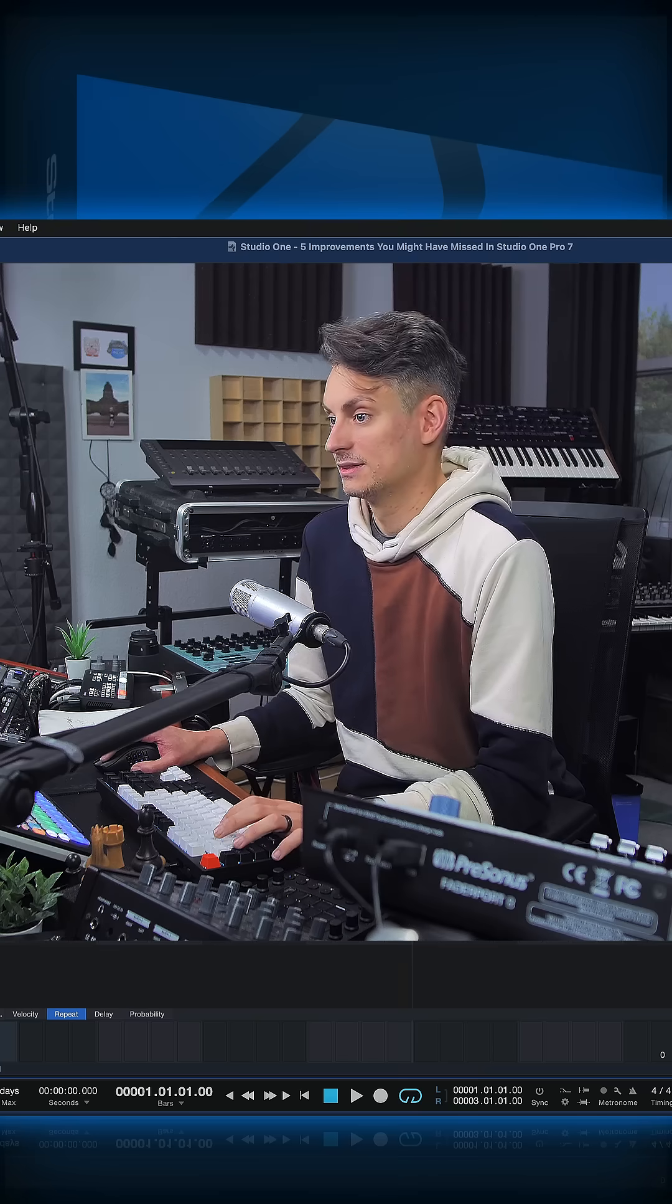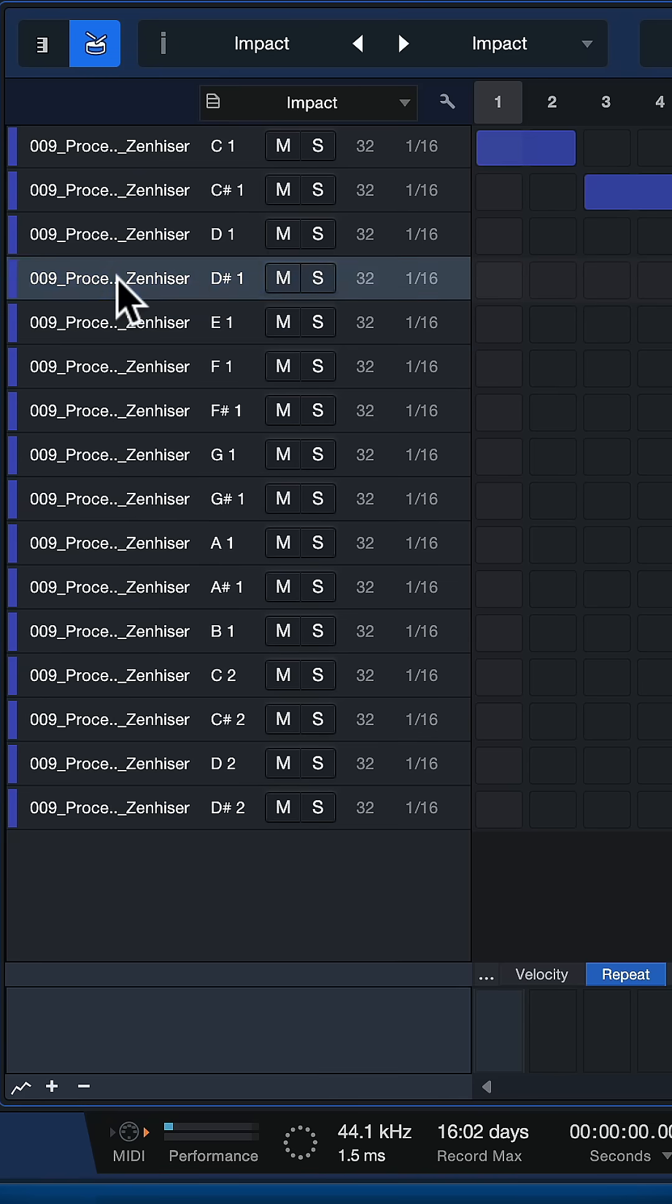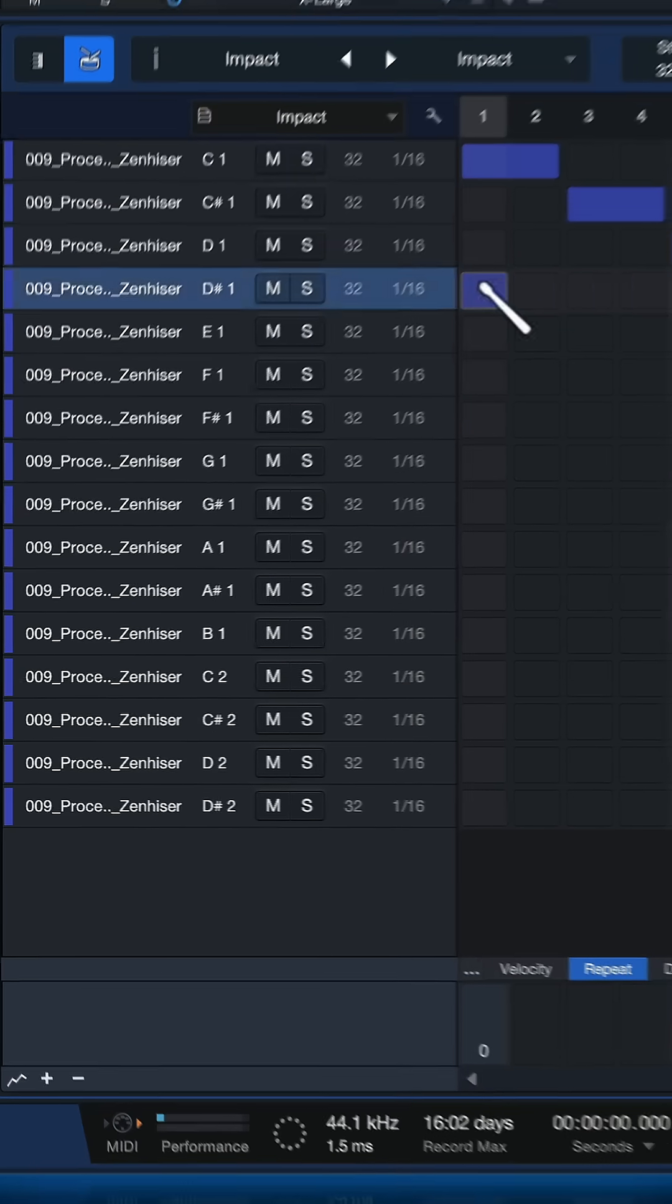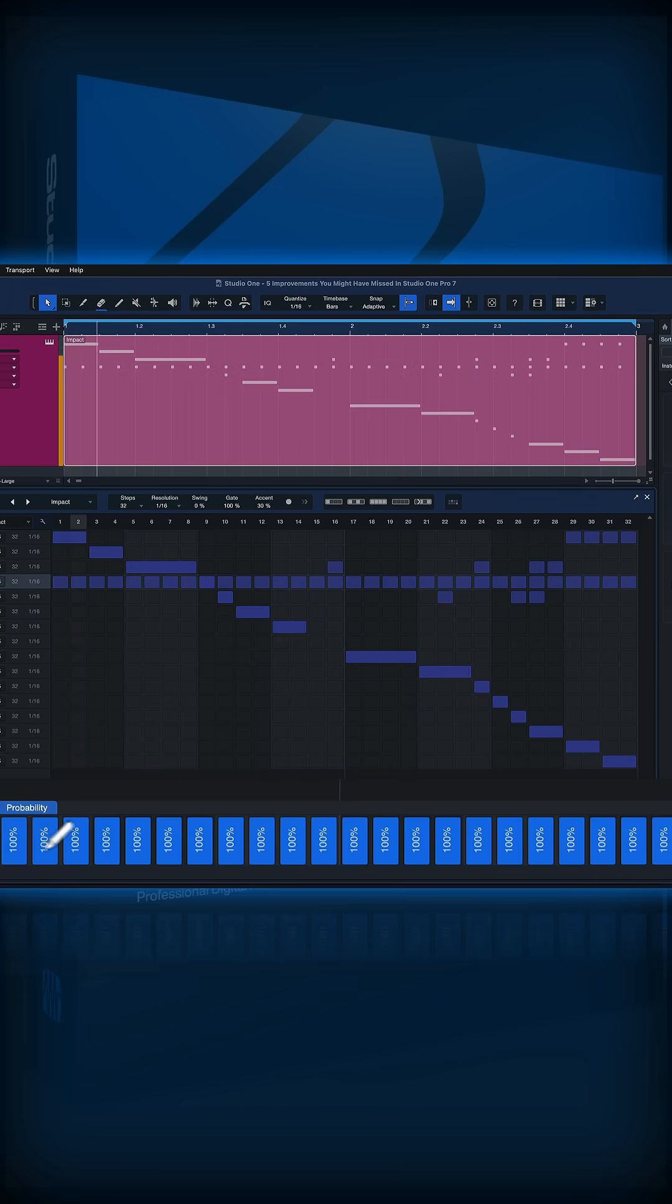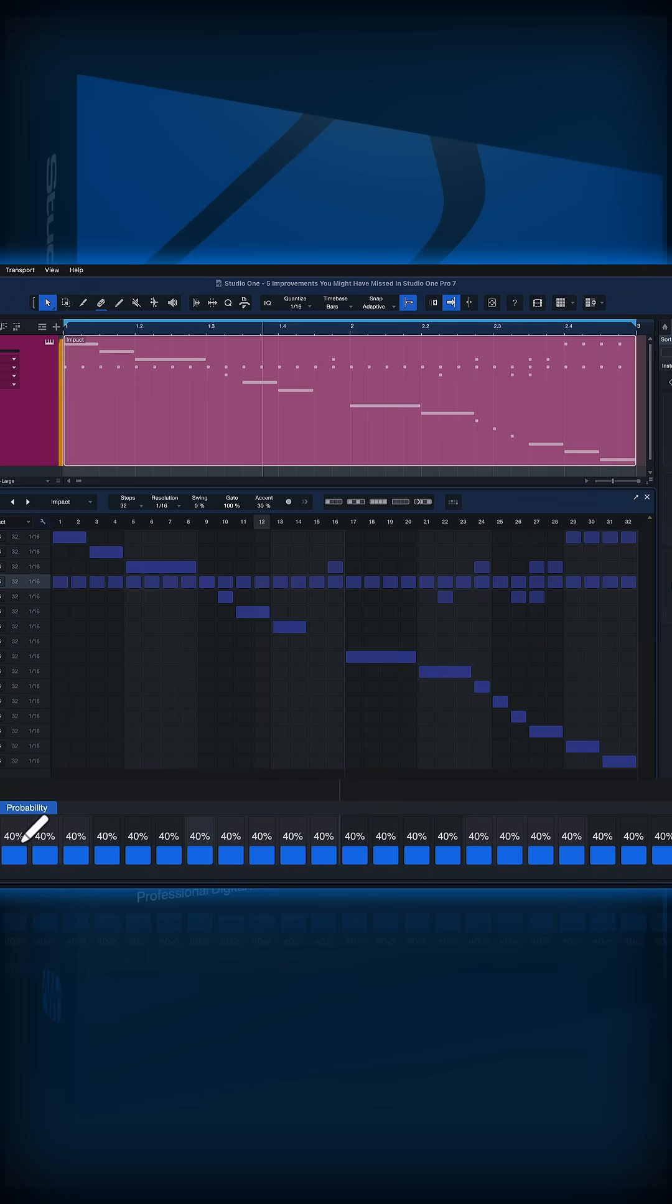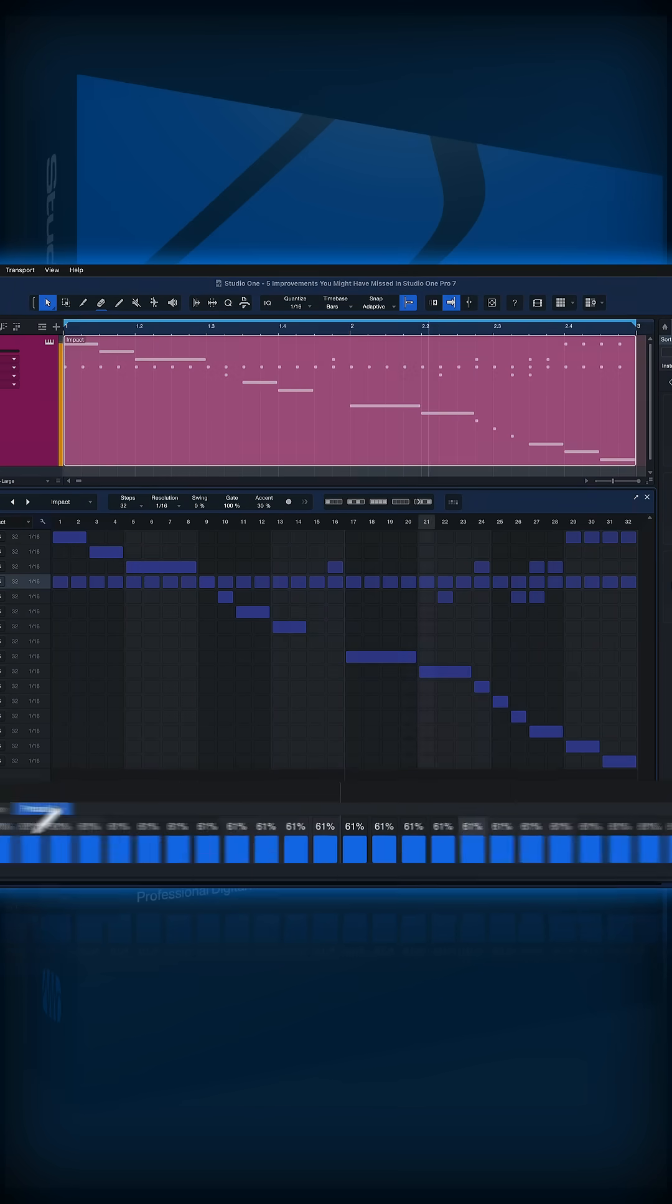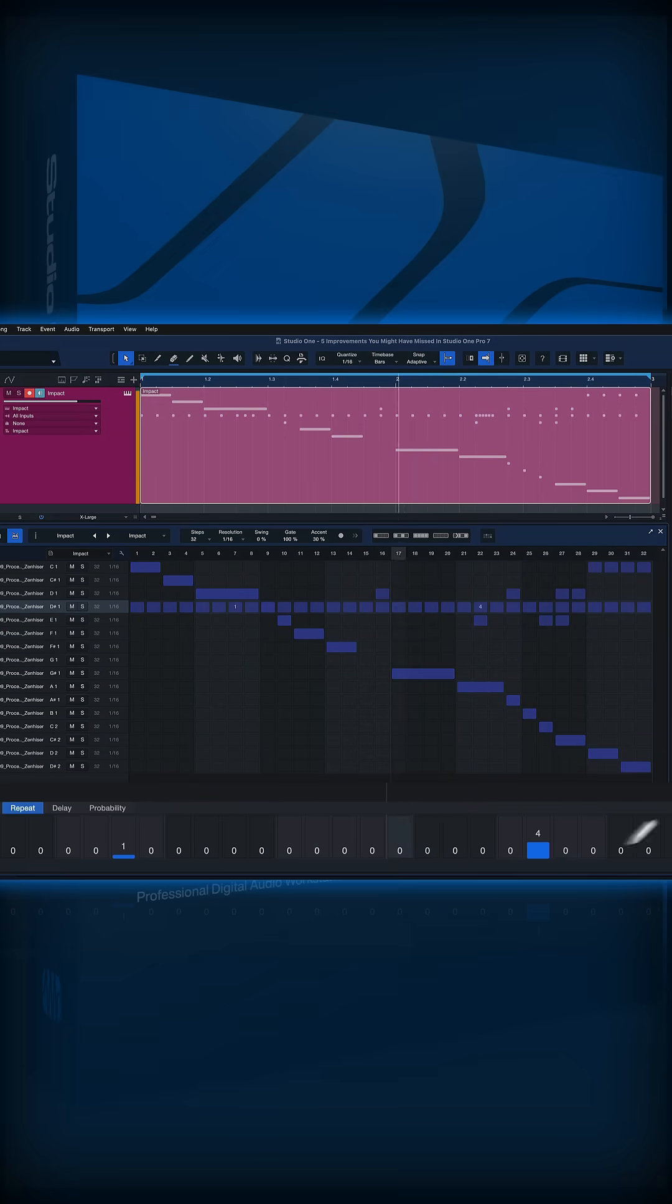I can also find one of my hi-hats, like for example here, and make 16th notes. And they play at a certain probability. Some of them have glitches.